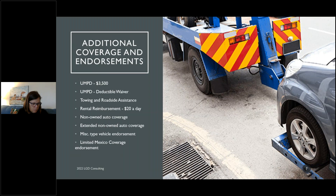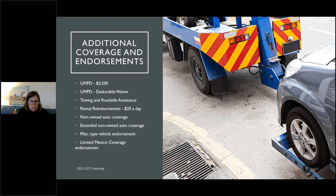There's no such thing as a motorcycle policy for the test. It's an auto policy with an endorsement called the miscellaneous type vehicle endorsement, which defines that this auto policy is covering a motorcycle, dune buggy, golf cart, RV, or ATV. In the real world commercials say 'motorcycle coverage,' but for the test, it doesn't exist — it's an auto policy with a miscellaneous type vehicle endorsement.